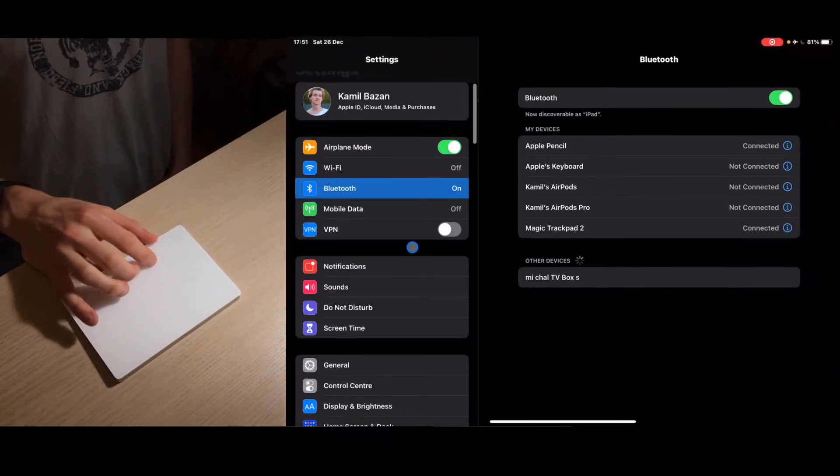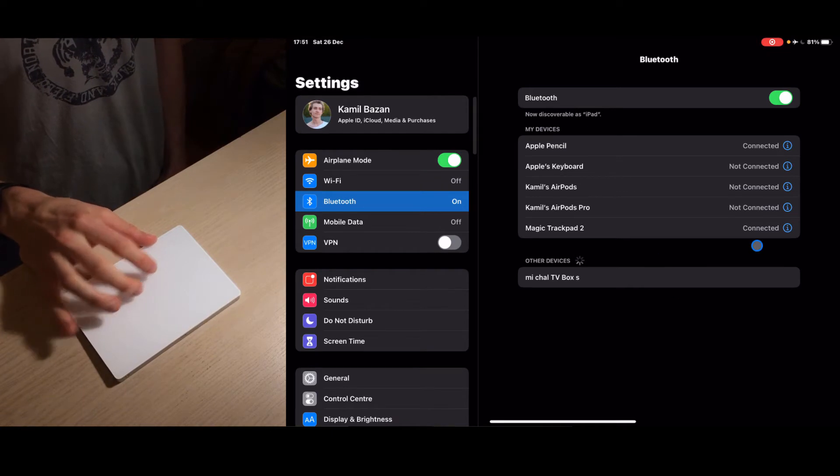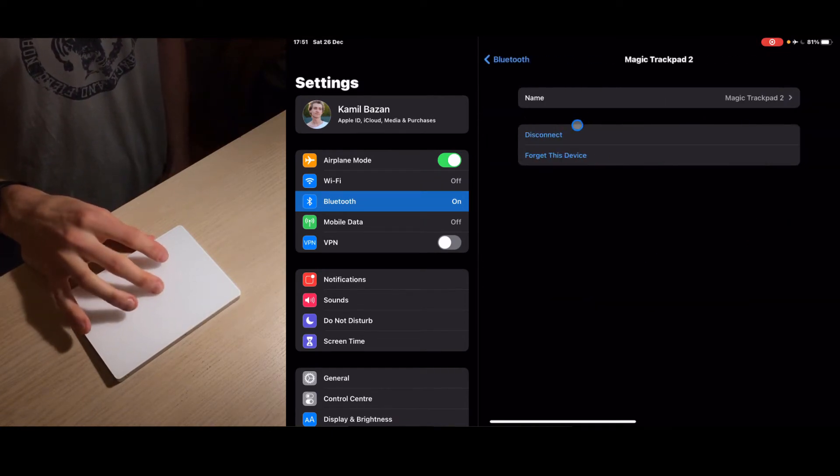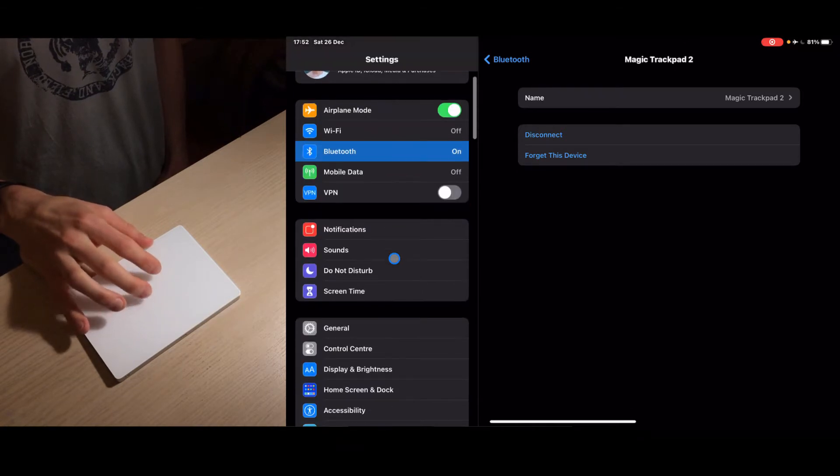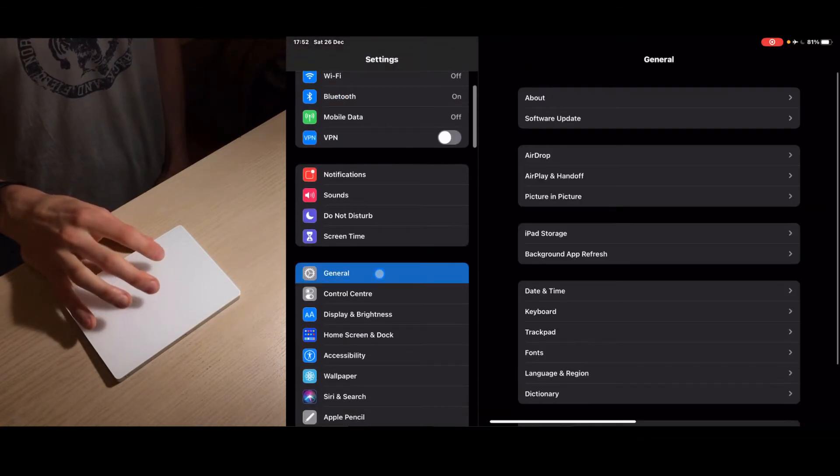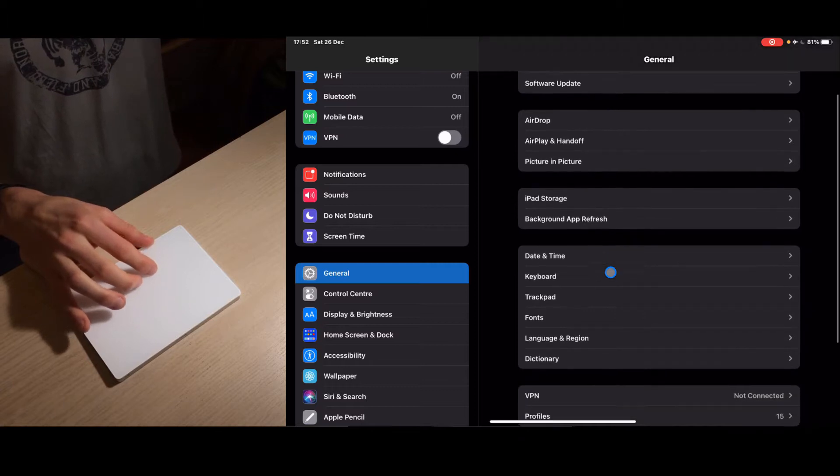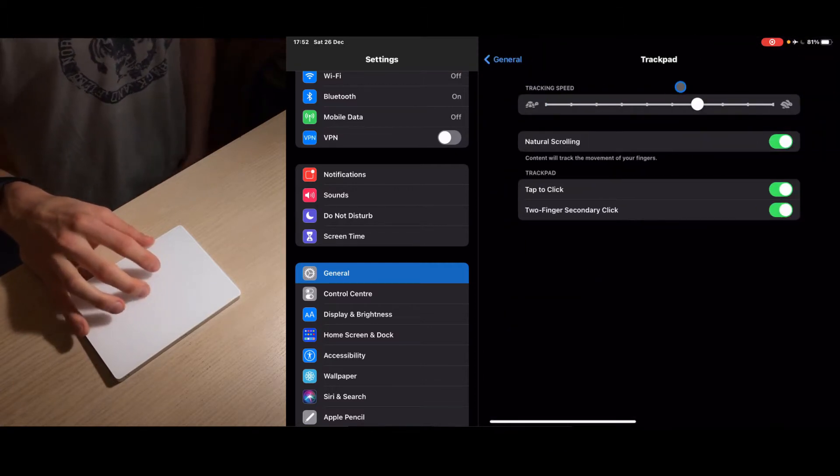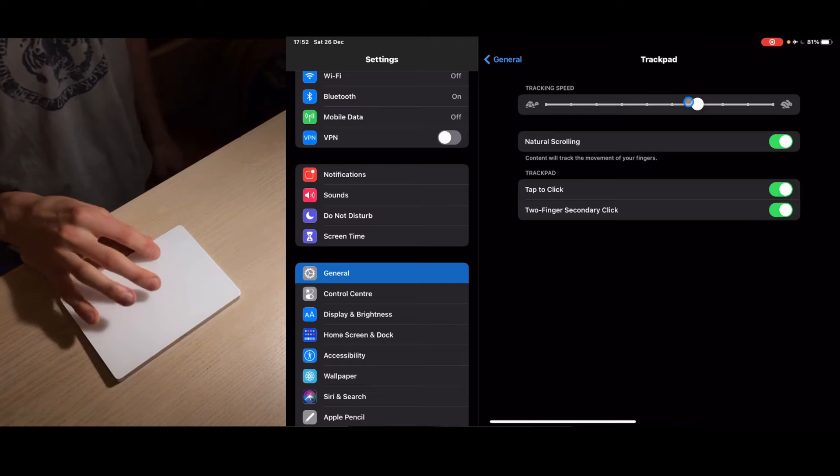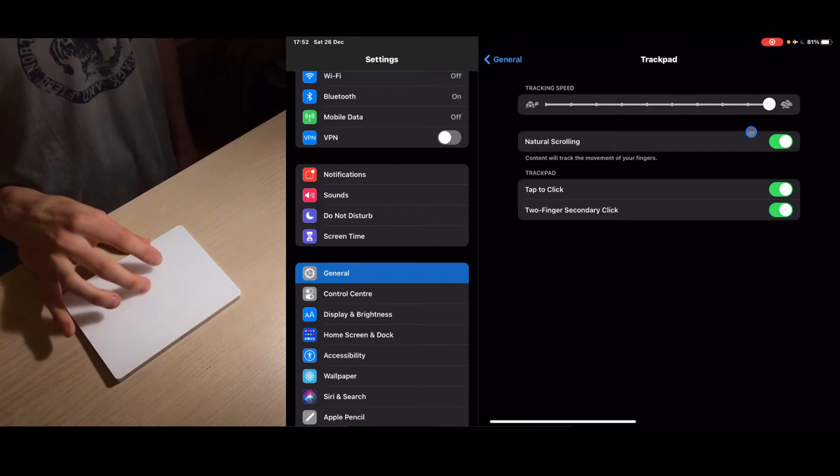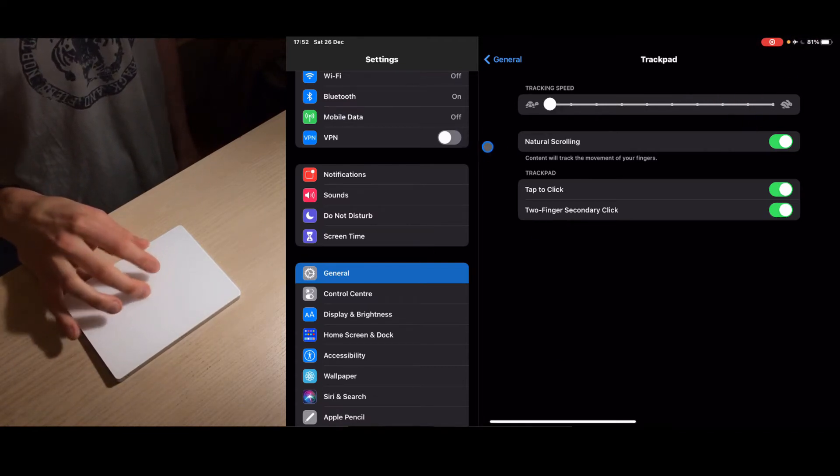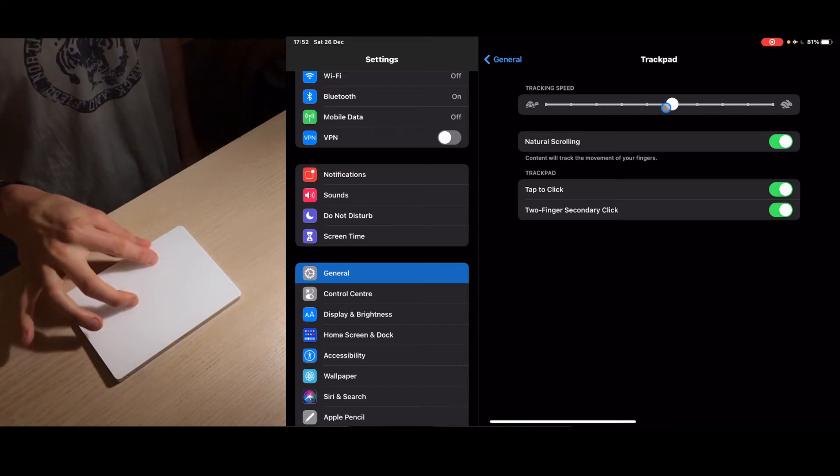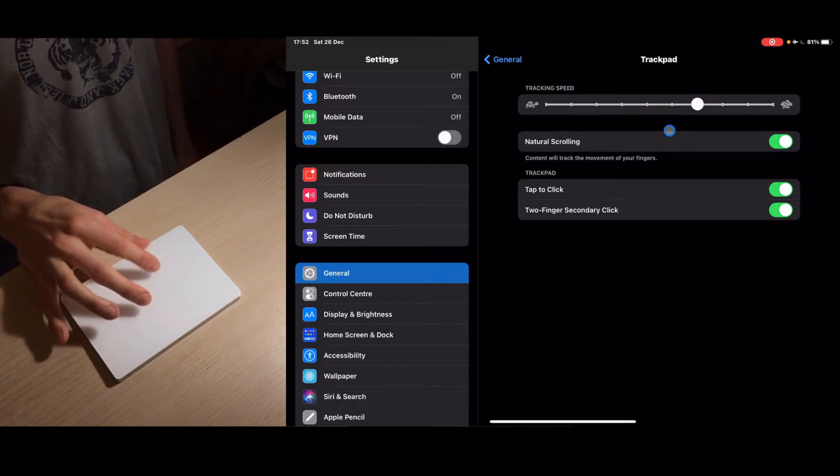Let's see if we can set anything else up. If we go to this eye icon there's nothing to set up. If we go to general trackpad, you see that you have the tracking speed. You can make it fast, really fast or really slow. I'm just gonna keep it halfway, a little bit faster.